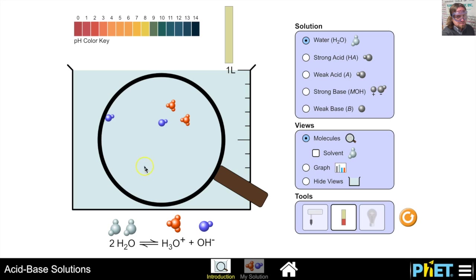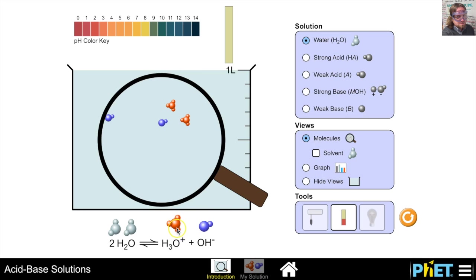What's going to happen in any given amount of water is that some of those water molecules are going to act as an acid and some are going to act as a base. If this water molecule acts as an acid, it's going to donate an H+ to another water molecule and produce the hydronium ion, and when this loses an H+ it produces the hydroxide ion. So there's a specific concentration of hydronium ions equal to 1.0 × 10⁻⁷ mol/L, and the hydroxide ion concentration is also 1.0 × 10⁻⁷ mol/L.